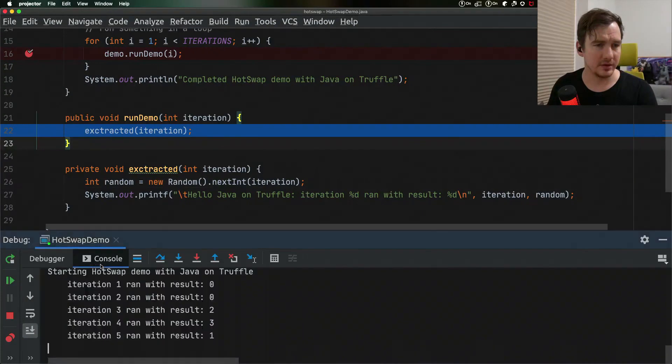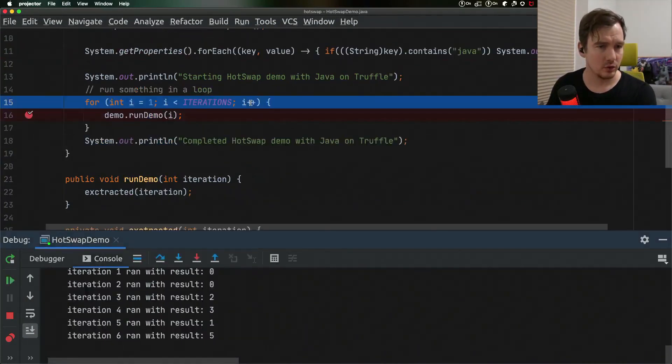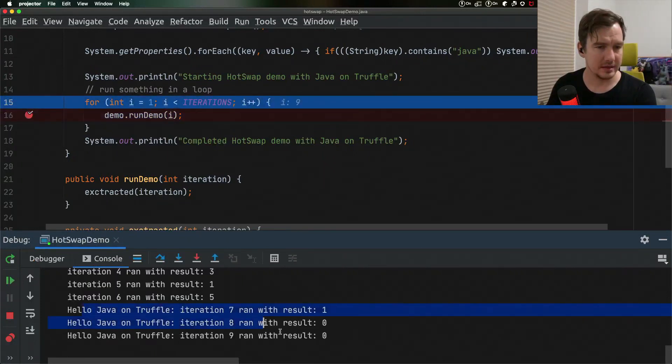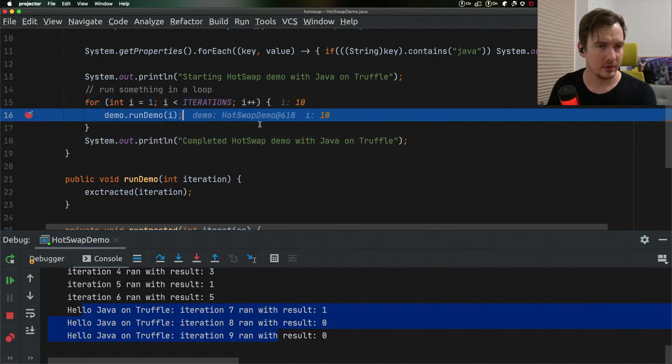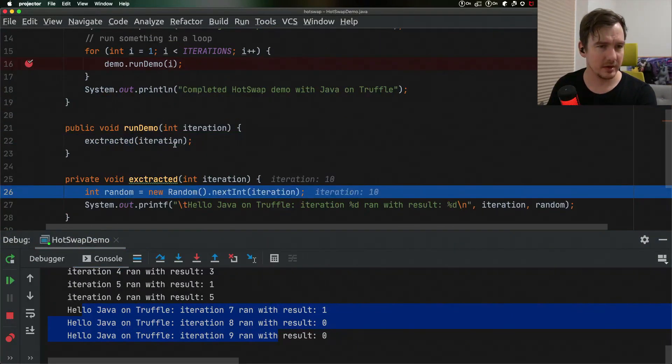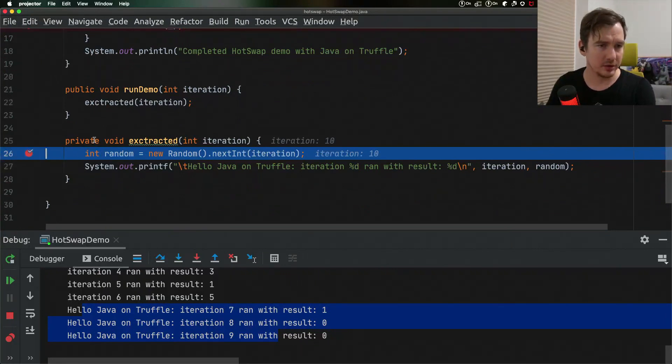So now if I go back to the console and step over the code, we will see that the code has been reloaded. So now we're hitting both the run demo method and also the extracted method. Let's put the breakpoint here.